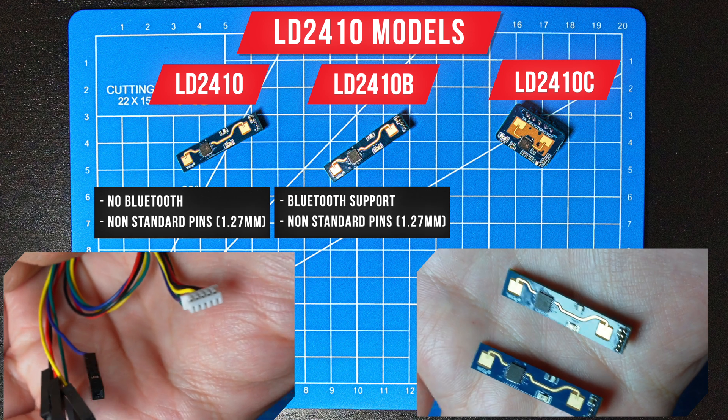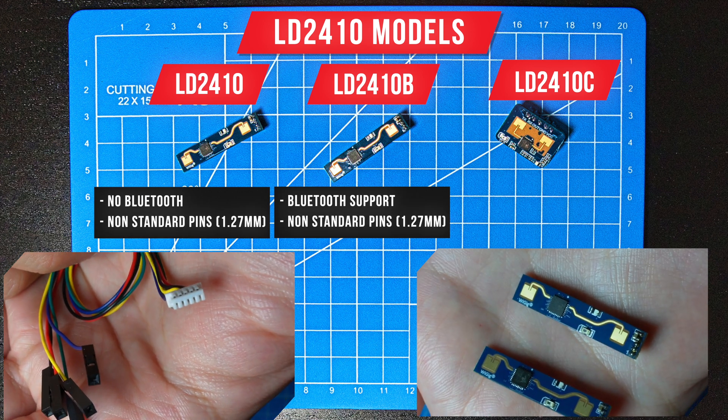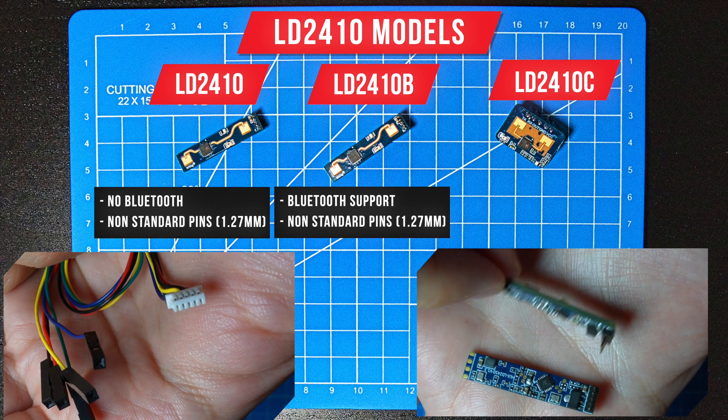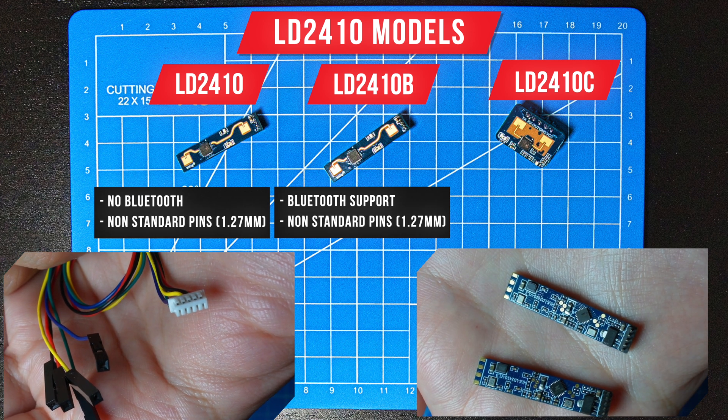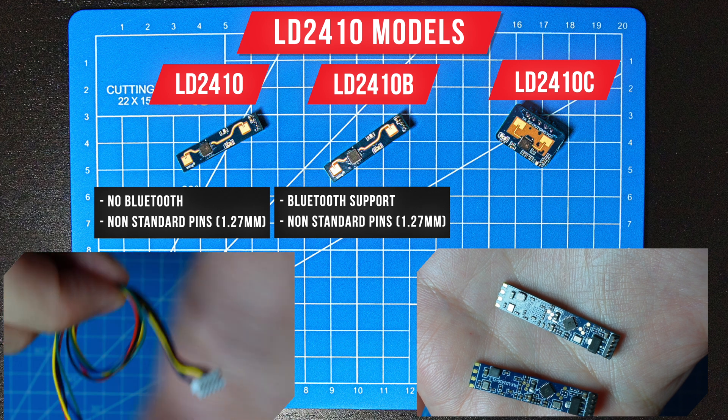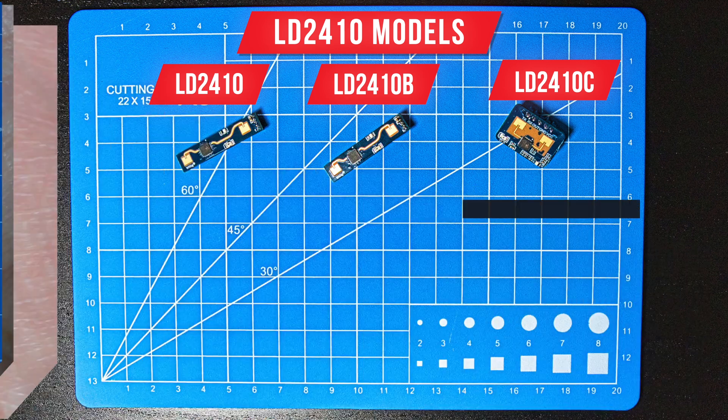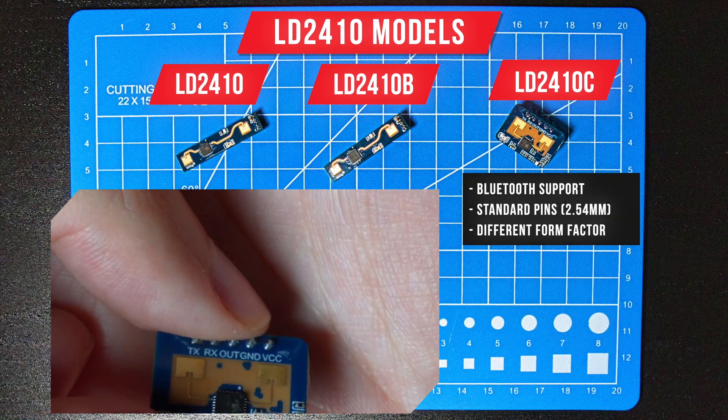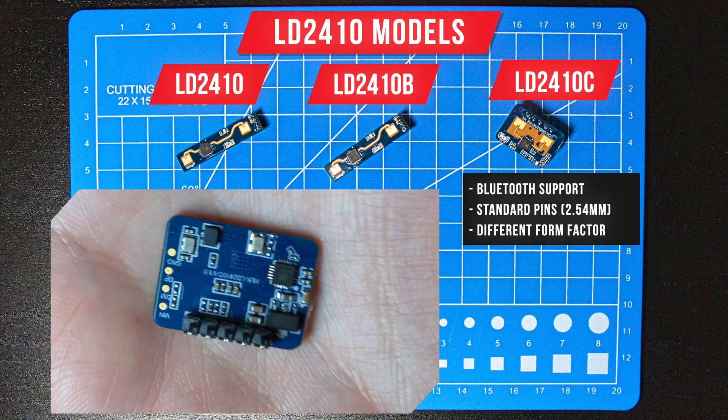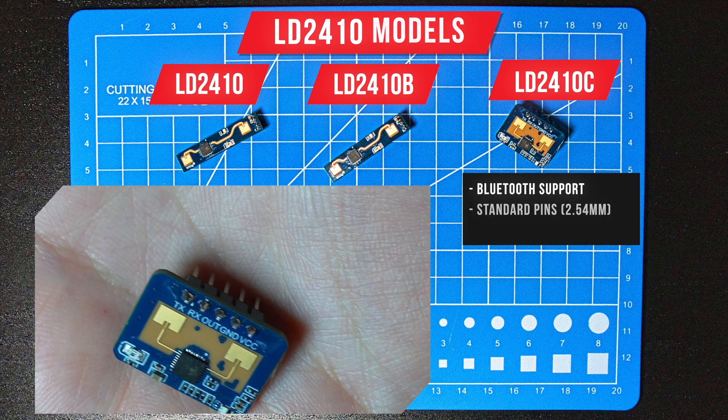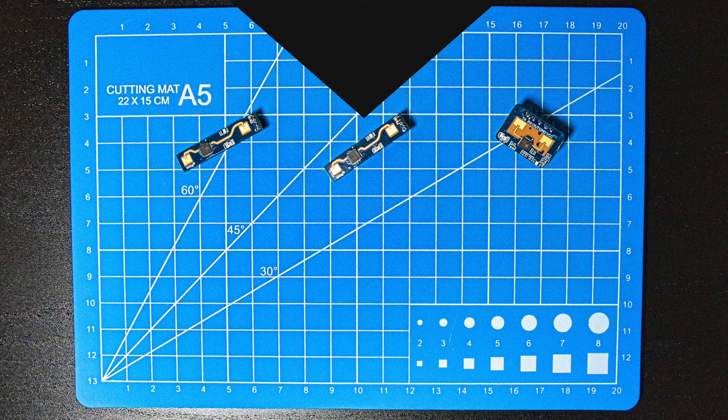Both versions have non-standard 1.27 millimeter pins which require a special cable. The B version also has Bluetooth. The C version also has Bluetooth and a different form factor with standard 2.54 millimeter pins.